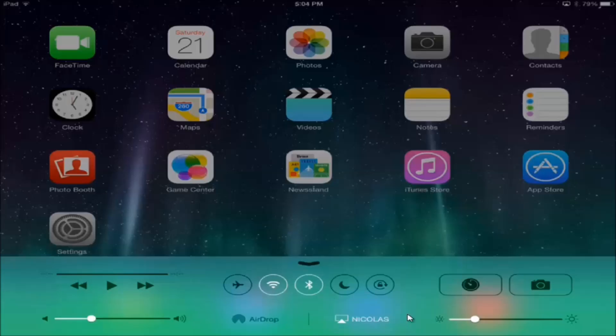For me it says Nicholas, but that's because I'm already doing AirPlay, that's how you see my iPad right now.